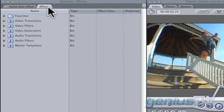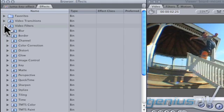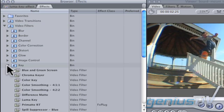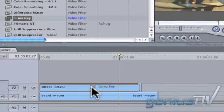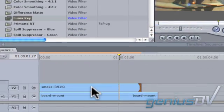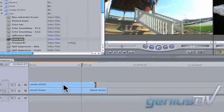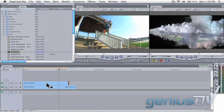Now navigate to the effects tab in the browser window and look for the LumaKey effect under the key category. Drag the LumaKey effect onto your smoke clip. Then double click on the clip.